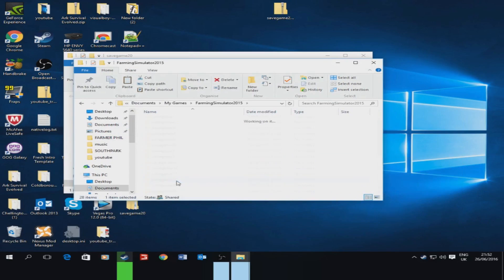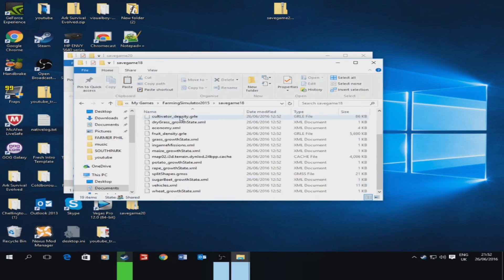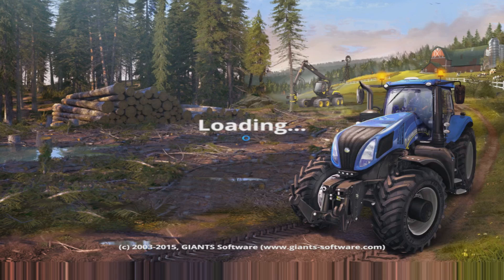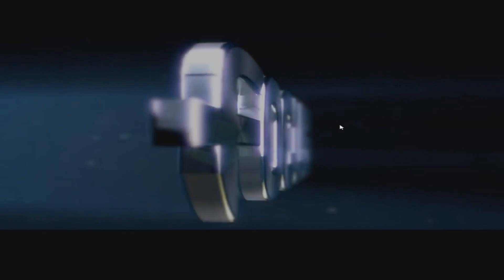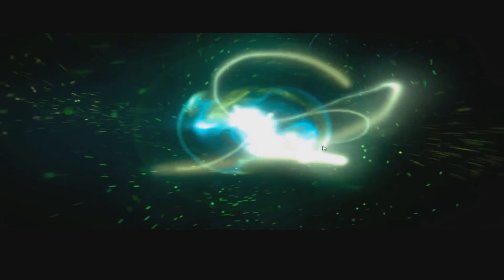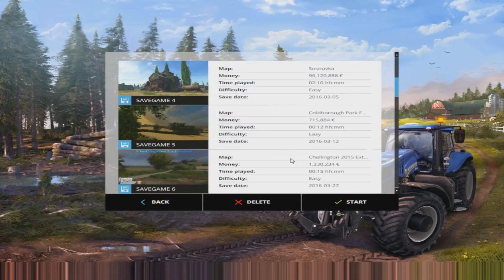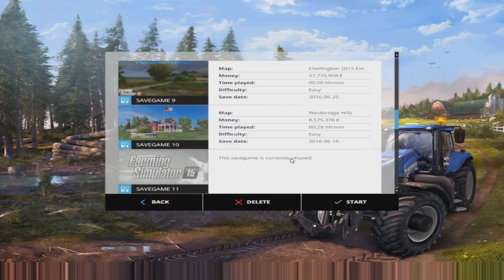So then if I open up Farming Simulator it should be there. There is 145 million or 43 million in it, so there's lots of money there to get you started.